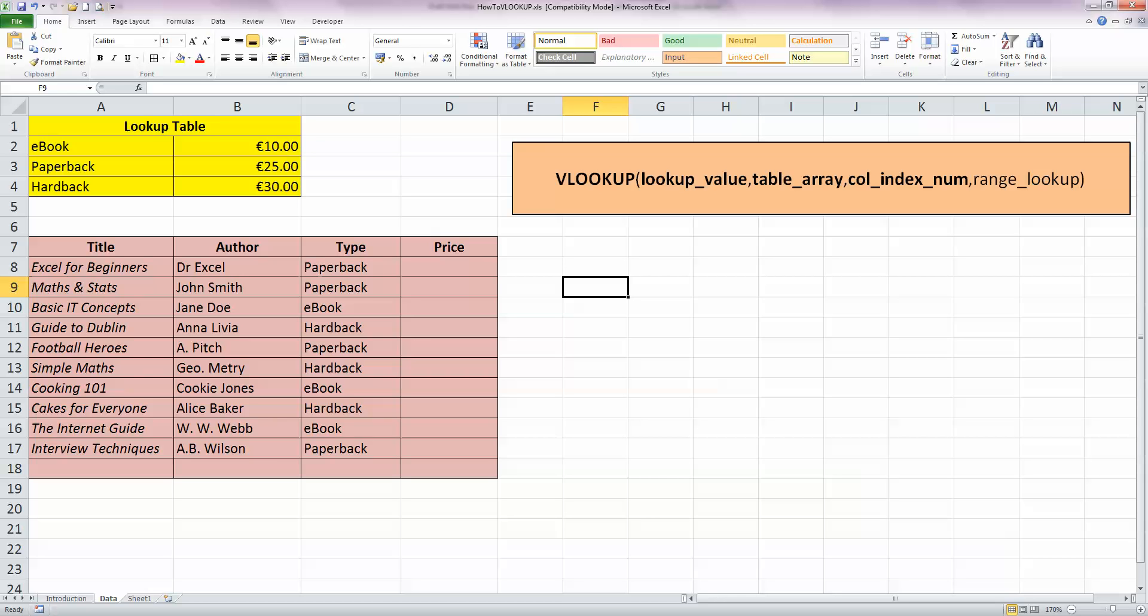In other words, in cell D8 here, I would like to be able to look up the price of a paperback in my lookup table. So, the price of a paperback is €25. Of course, I could type that in manually, but I'd like to be able to reference that value from my second table. So, VLOOKUP is all about looking up information in one table from another.